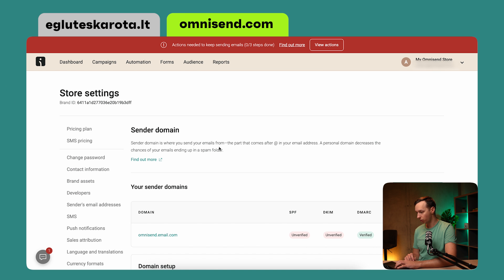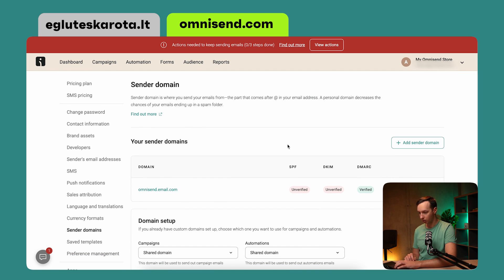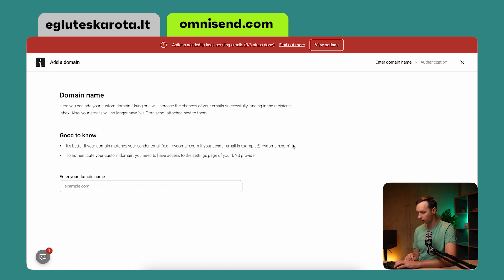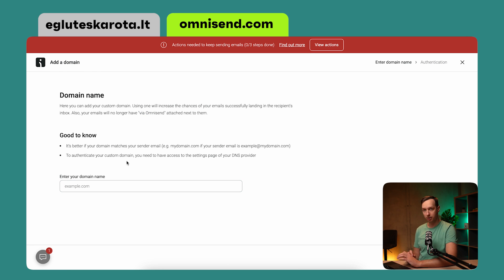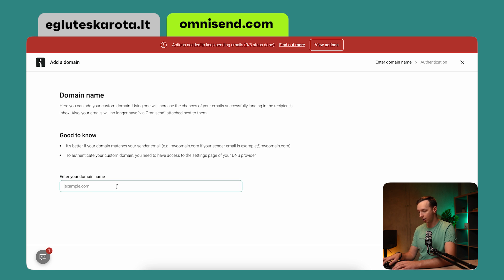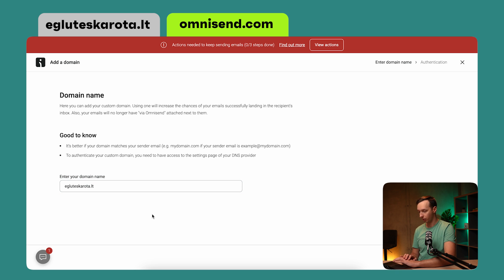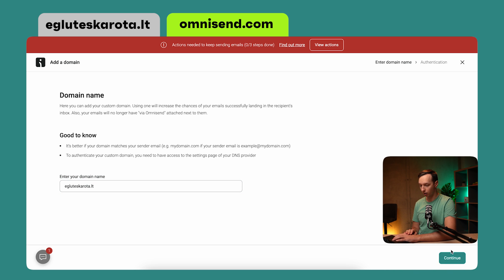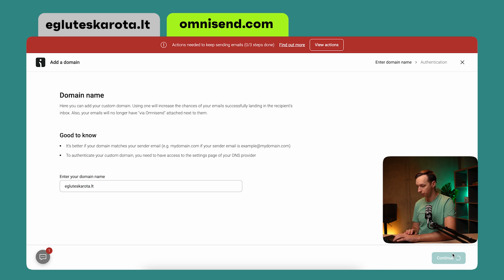It takes us right into the sender domain page in our settings. If we click over here, we are asked to enter our domain name. This is the website that your e-commerce store is hosted on. In my case, it would be aglutesskarota.lt. I enter the domain name and click on Continue.